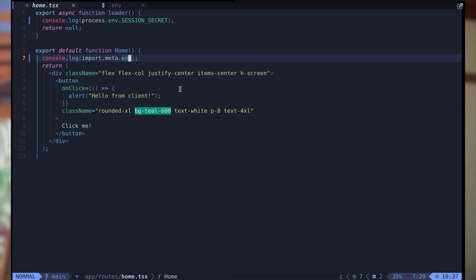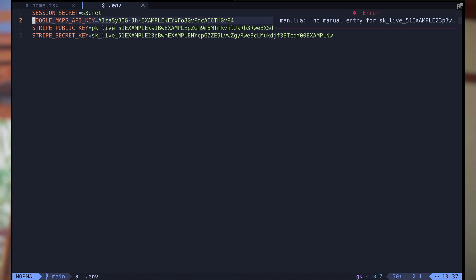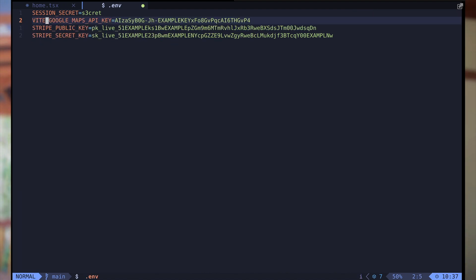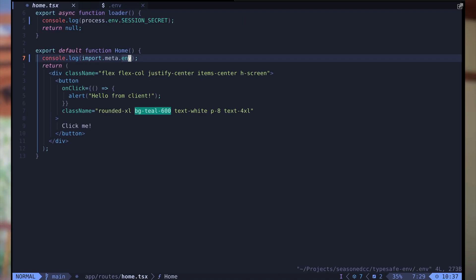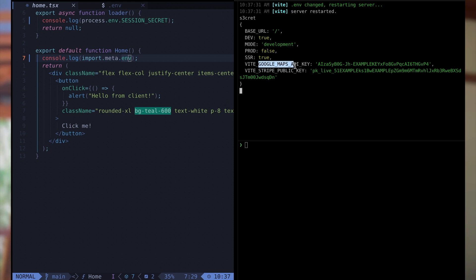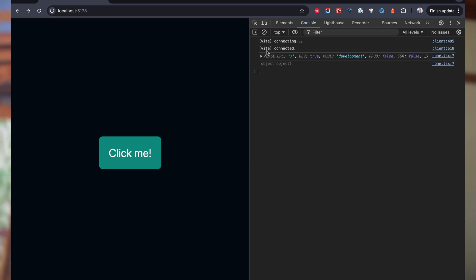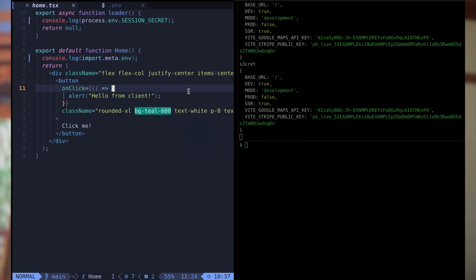There is one thing you may not know: if you prefix your public variables with VITE underscore, you're going to be able to see them on that same import.meta.env object. So now we have access to them on the server and also on the client. That's what we're going to use.